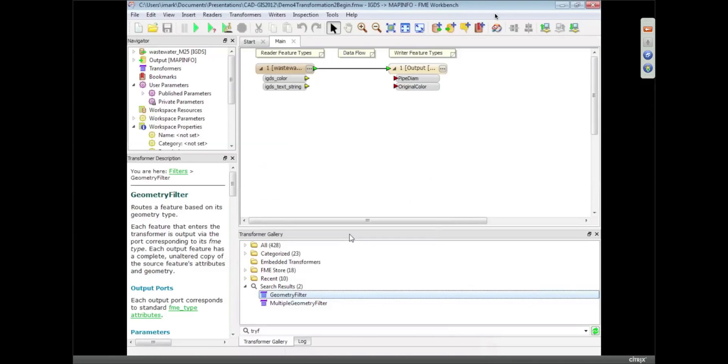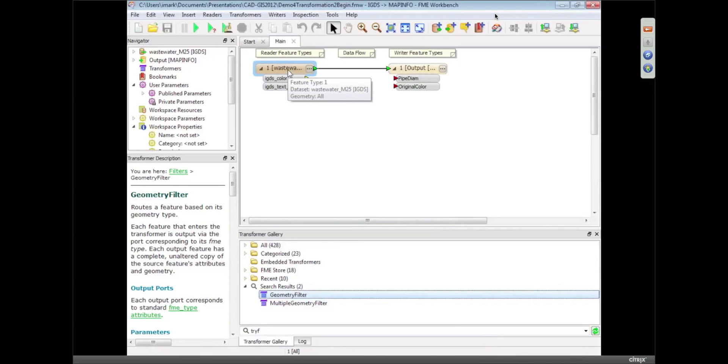So what this workspace does, I just created it earlier. This one's going from MicroStation rather than AutoCAD and it's translating from MicroStation to MapInfo format. It's MicroStation V8 or V7, I believe. I don't know which one this particular one is, I think it might be V7, but we can read both V8 and V7, that's not a problem.